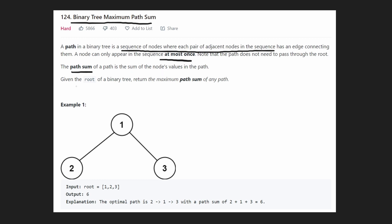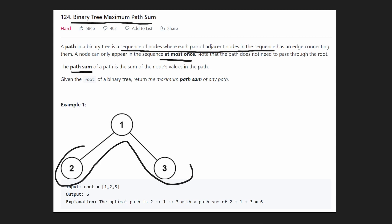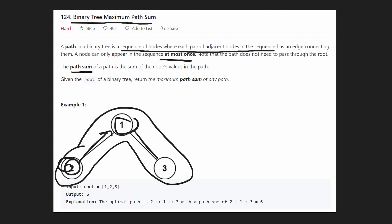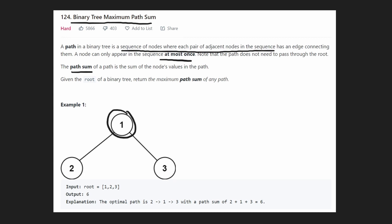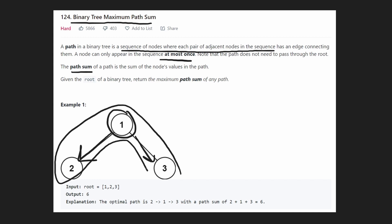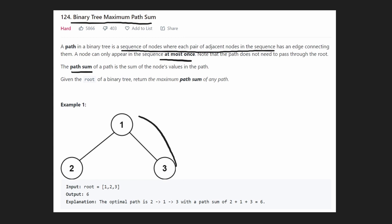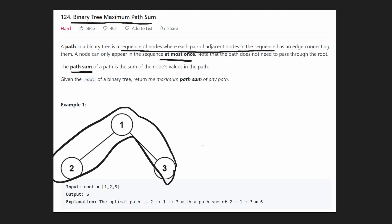For example, in this example we're given a tree and the path is basically going like this. We have a node, we go here and then we go here. This counts as a path — even though from here we're technically splitting, going left and right, it's still a sequence of nodes. It could be read in any direction, but it's still a sequence. When you take that path, you basically get one plus two plus three. So that's going to be the output.